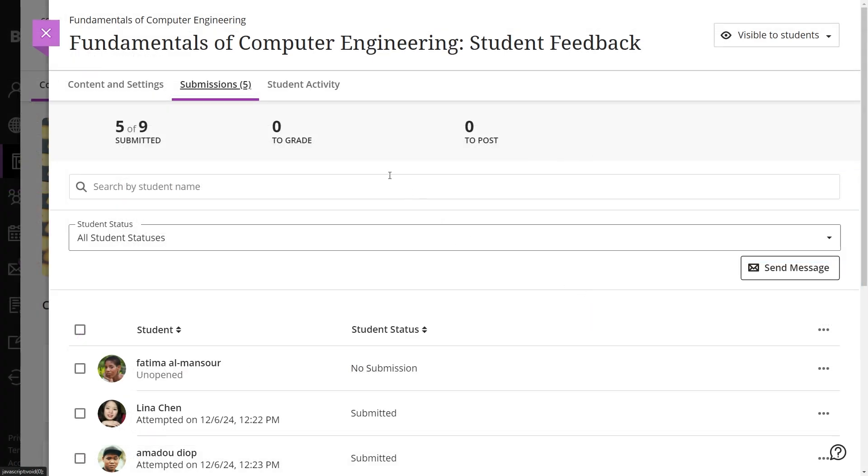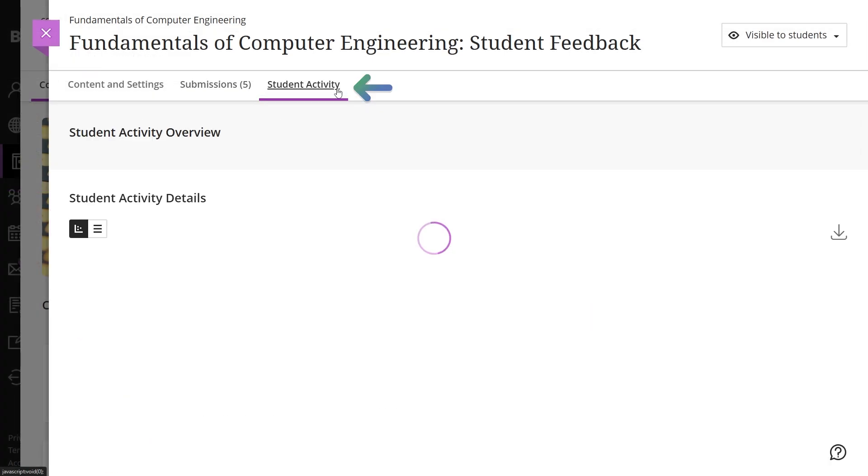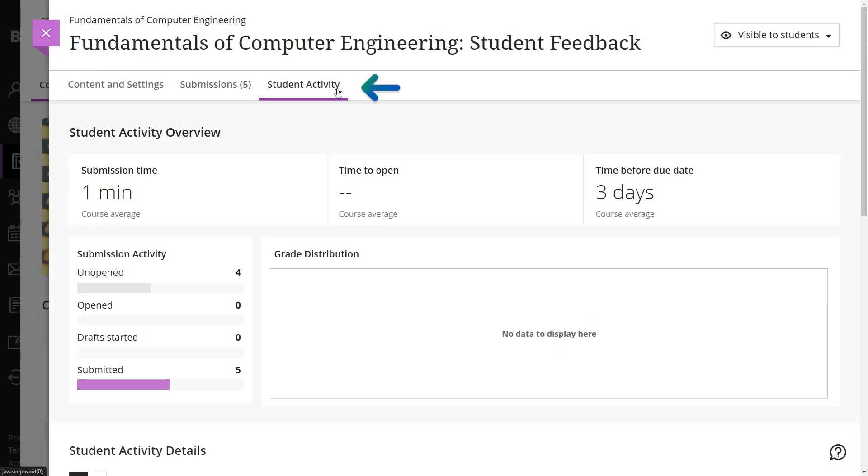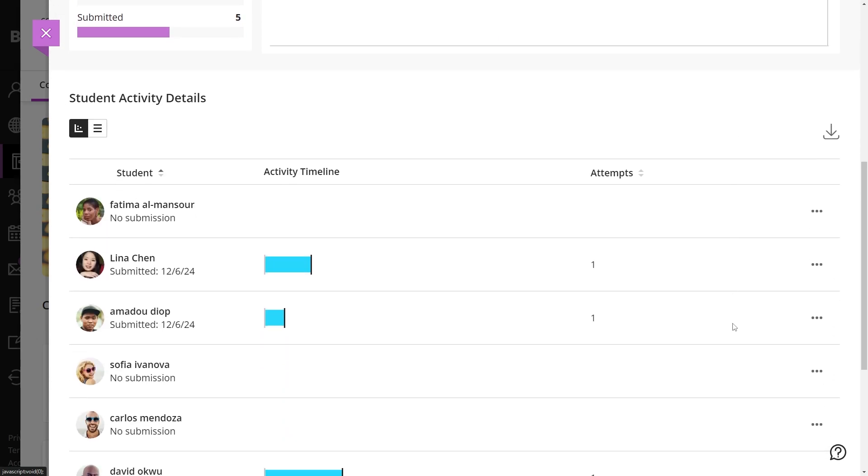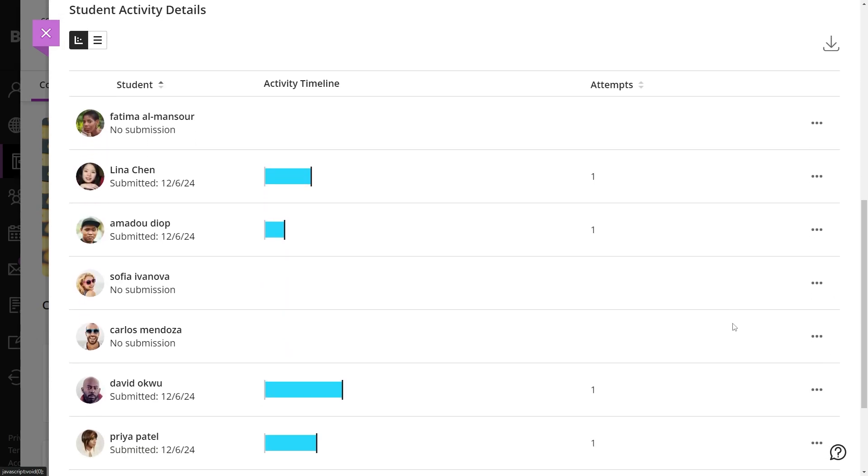The Student Activity tab offers additional insights into how students interact with the form, providing valuable data on engagement and participation.